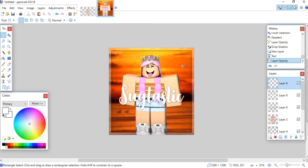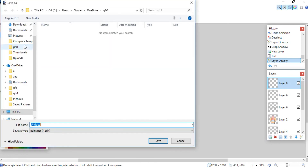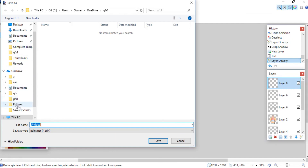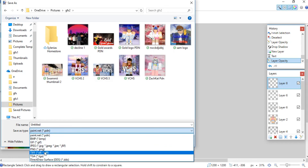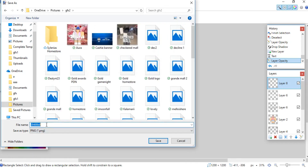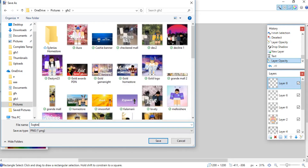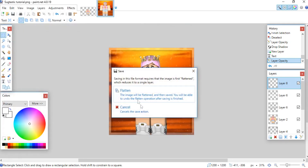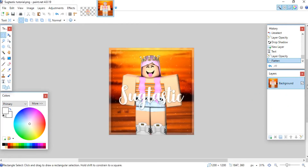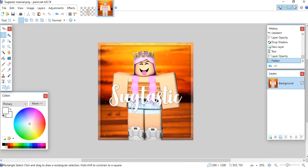The last step is to save. Go to File, then Save As, and navigate to where you keep your GFXs. Where it says Save As Type, it will be set to PDN by default — change it to PNG. Name your file whatever you'd like, then click Save, click OK, and click Flatten. This merges everything into one layer.